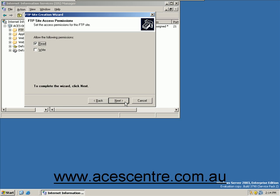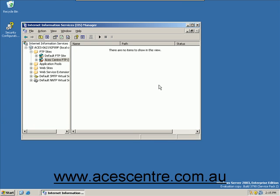Click Next. You have now set up your FTP server.